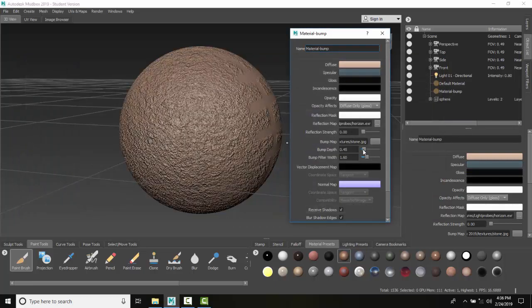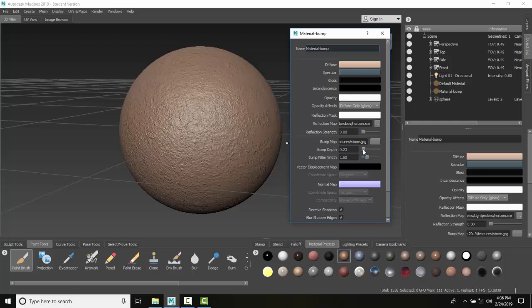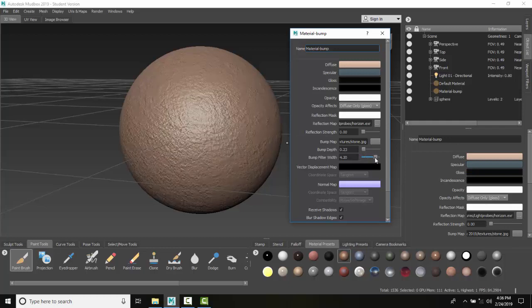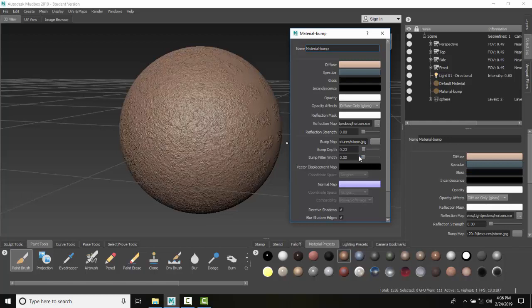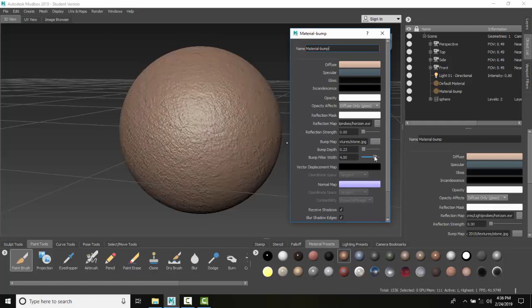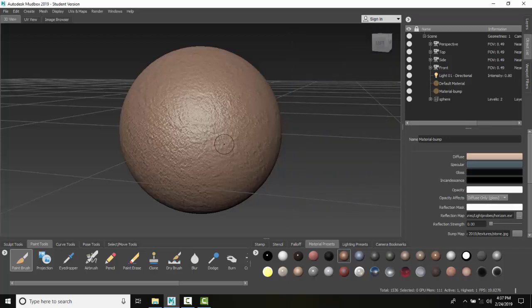With stone, I can lower my bump depth to a small amount and adjust sharpness—below one is sharp, above one is softer. So we're applying this bump material using a bump map, and...